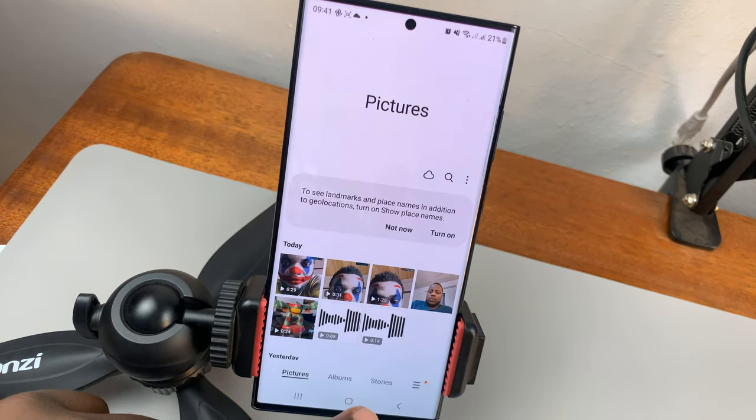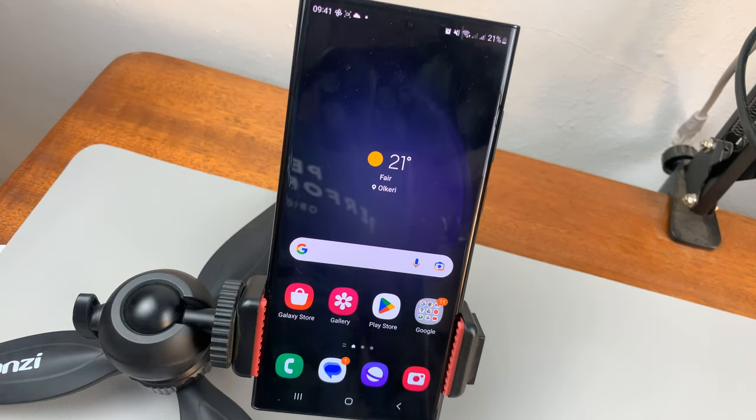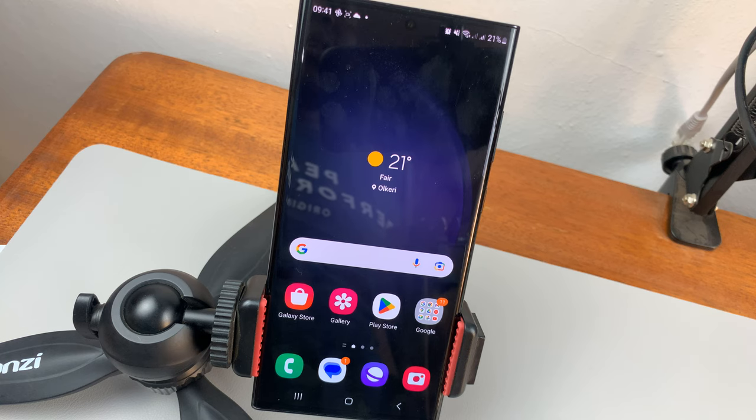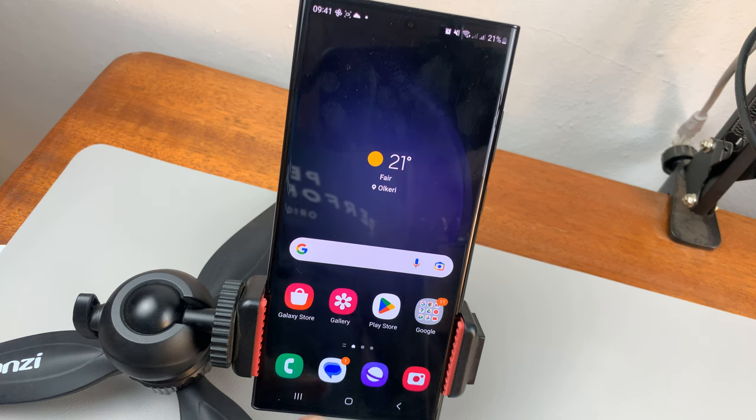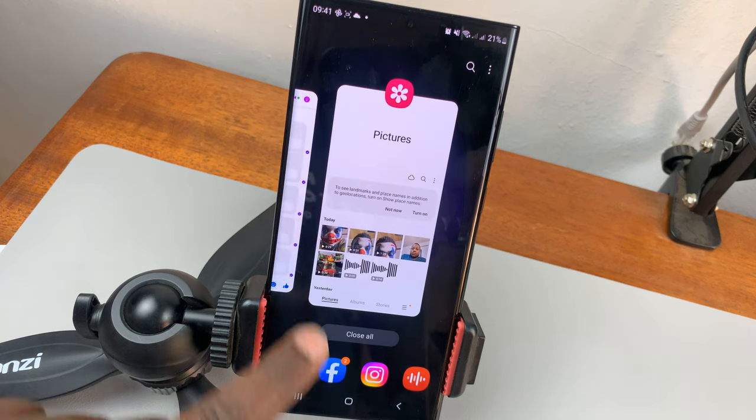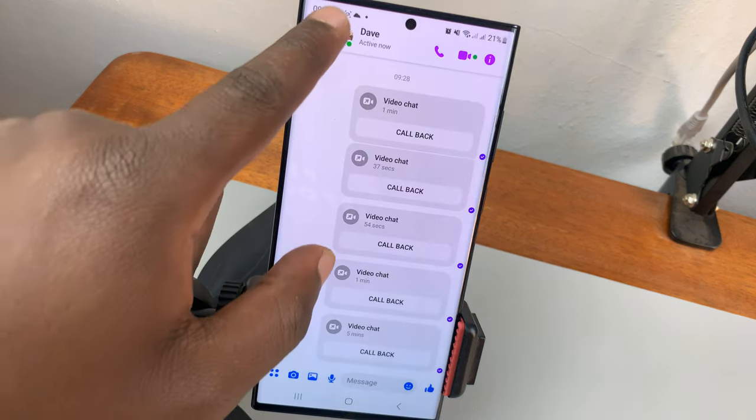That's basically how to record Messenger video calls on your Android phone. Thanks for watching — leave your comments and questions down below, and good luck.